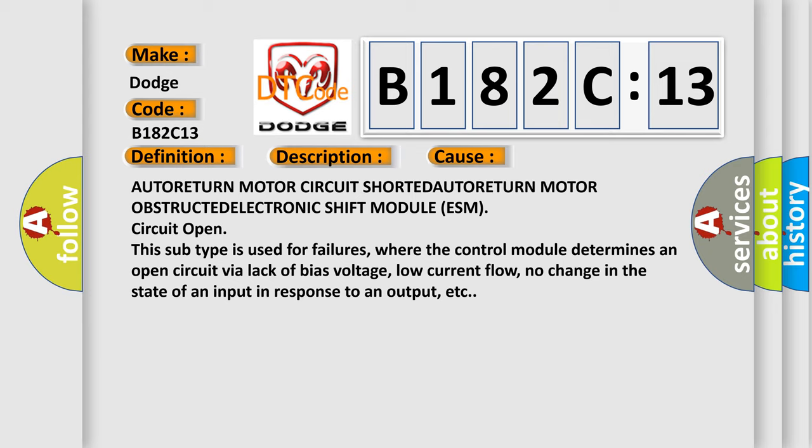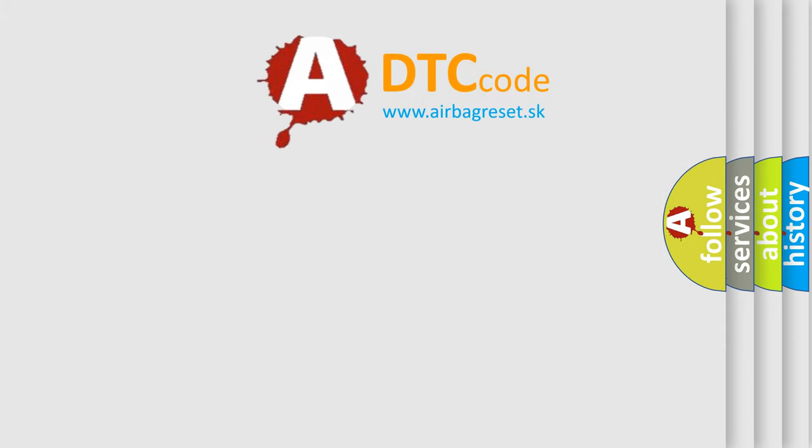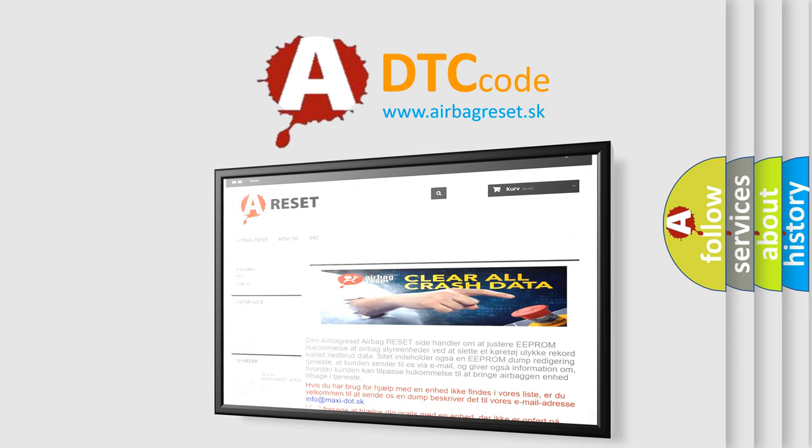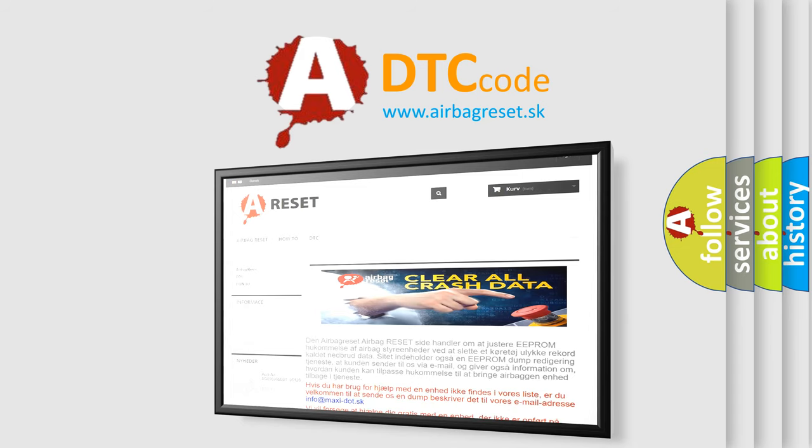The Airbag Reset website aims to provide information in 52 languages. Thank you for your attention and stay tuned for the next video.